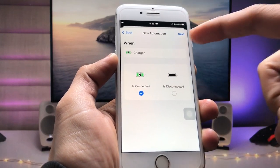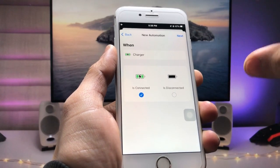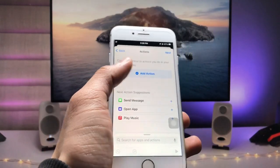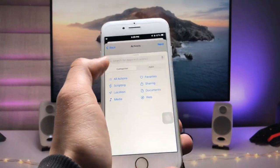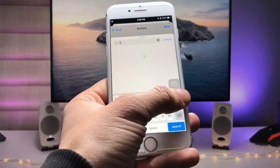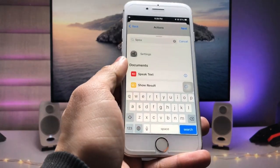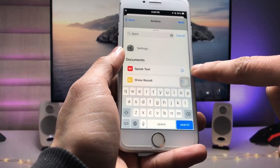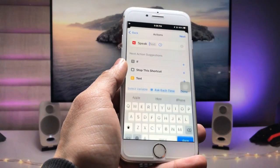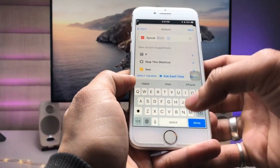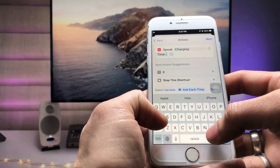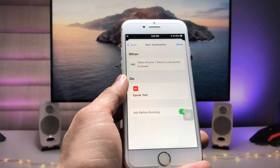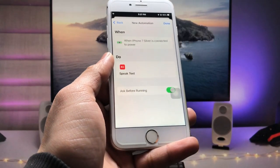Tap 'Next,' then click 'Add Action' and tap the search icon. Search for 'Speak Text' — you will see the Speak Text option appear. Tap on it, then click on the text field and enter any sentence you like. For example, I entered 'Charging time now.' Then tap 'Next.'